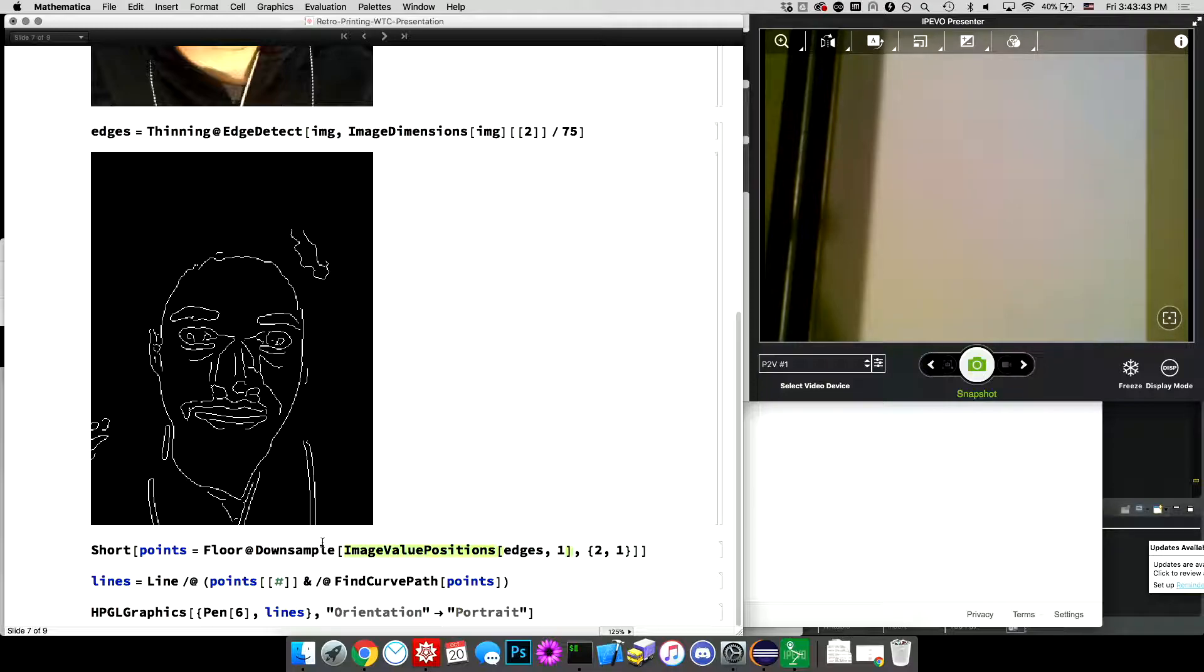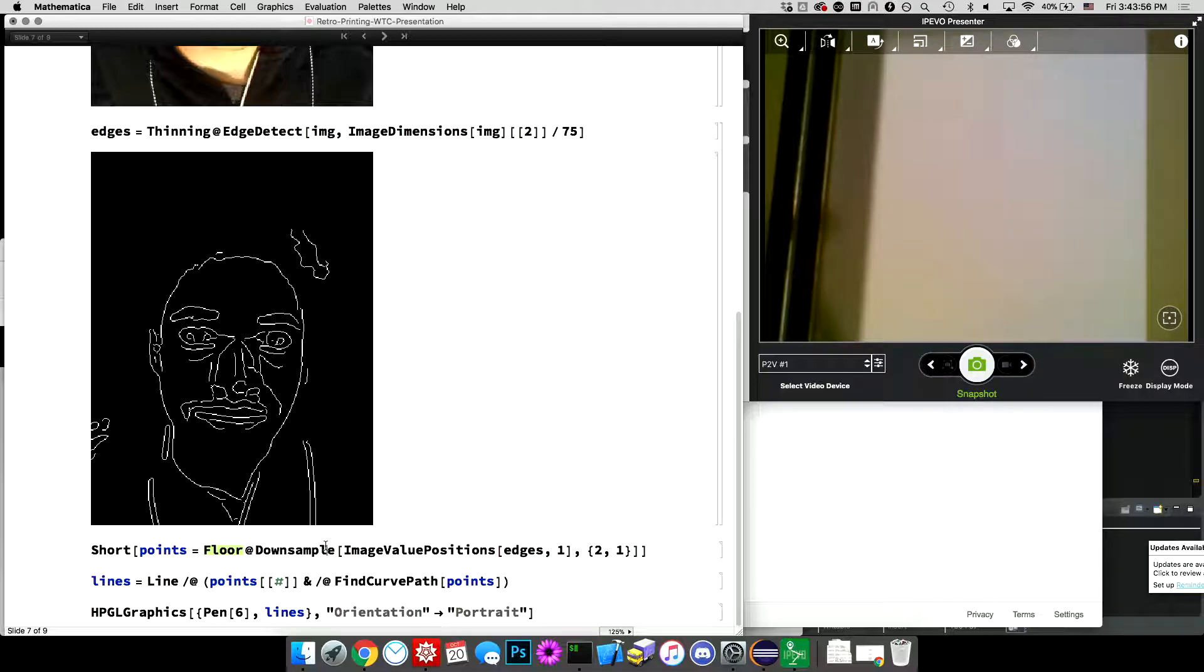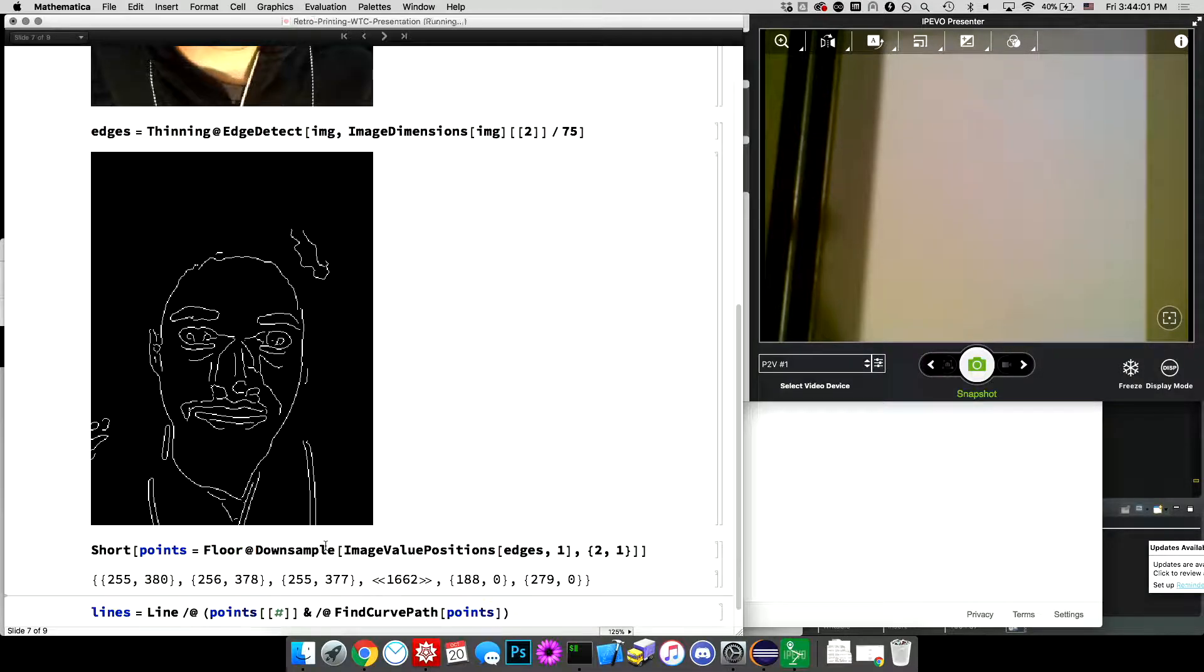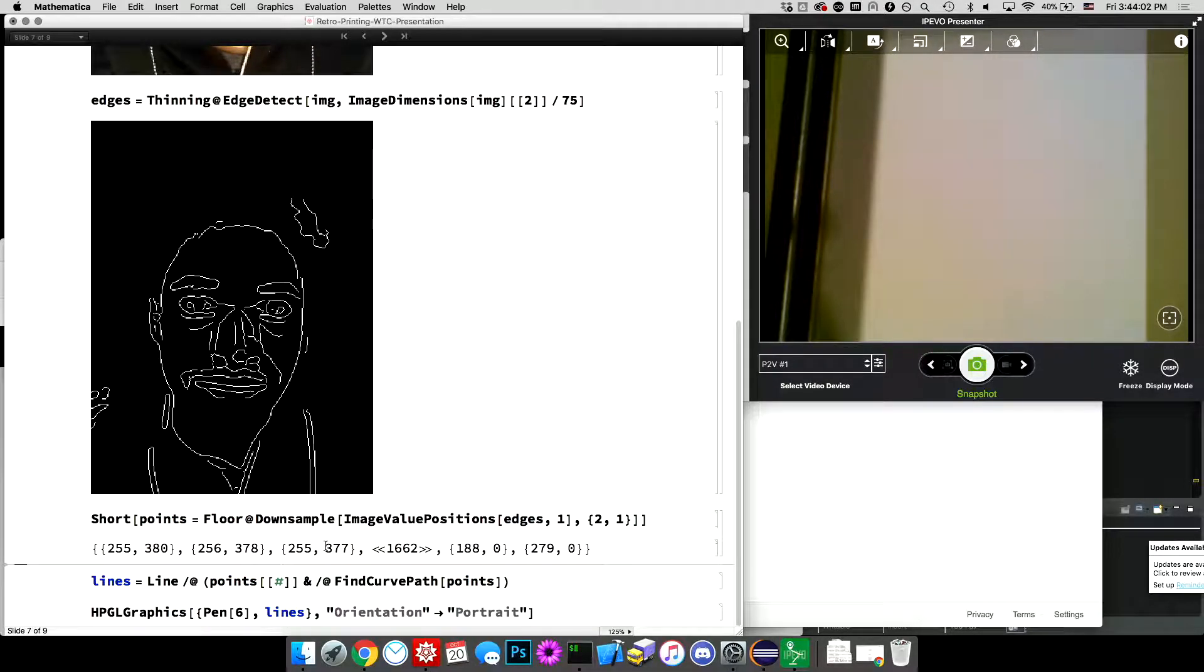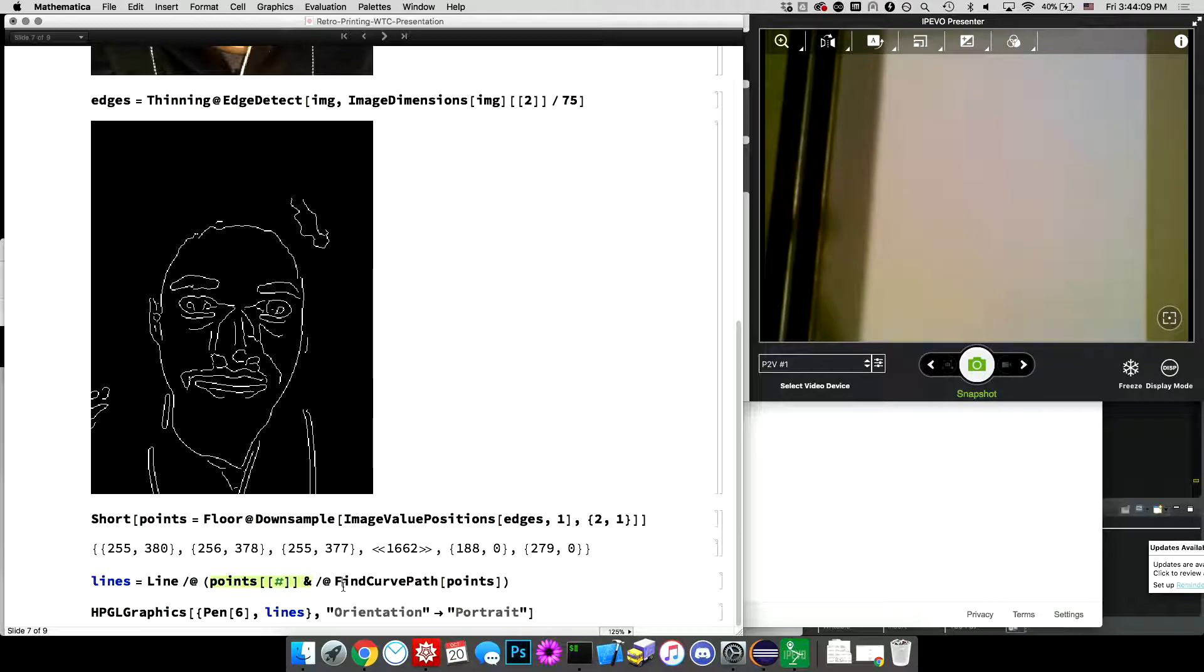So it's just an array. It doesn't, doesn't take into account rows and columns. It's just the X, Y coordinates of all of those white pixels. Then I'm down sampling that like before because I don't want all of them. I just want to sort of interpolate between them or I want the pen plotter to interpolate between them. And then floor just because it does this weird thing where the, it gives you the center of the pixel,